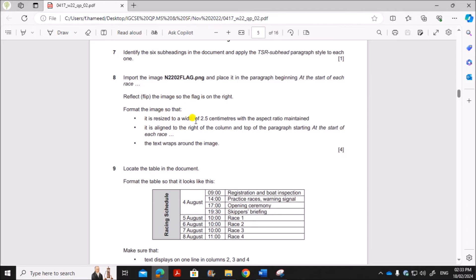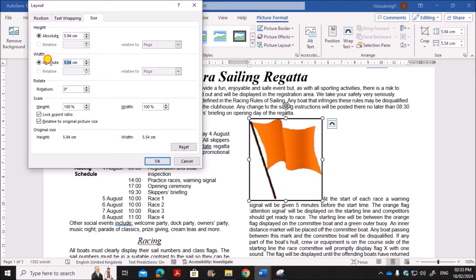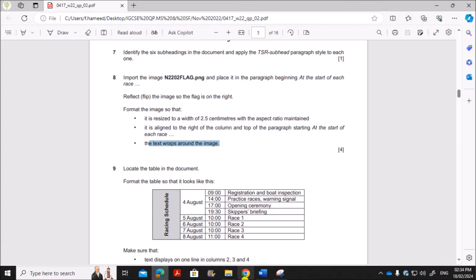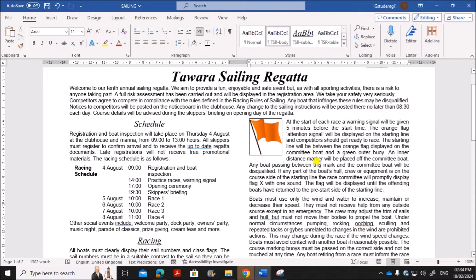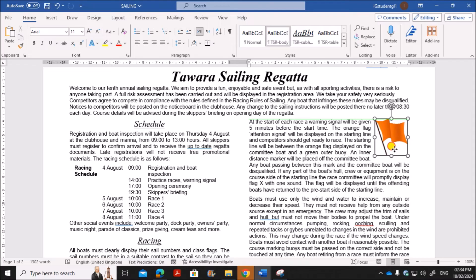Format the image so it is resized to a width of 2.5 centimeters with the aspect ratio maintained. Right-click the image, go to Size and Position, set the width to 2.5 centimeters, and make sure 'Lock Aspect Ratio' is checked, then click OK. The image should be aligned to the right of the column and top of the paragraph starting 'At the start of each race', with text wrapping around it. Select the image, go to Wrap Text, and set it to Square so the text wraps around. Then align the image so its boundary aligns with the paragraph.